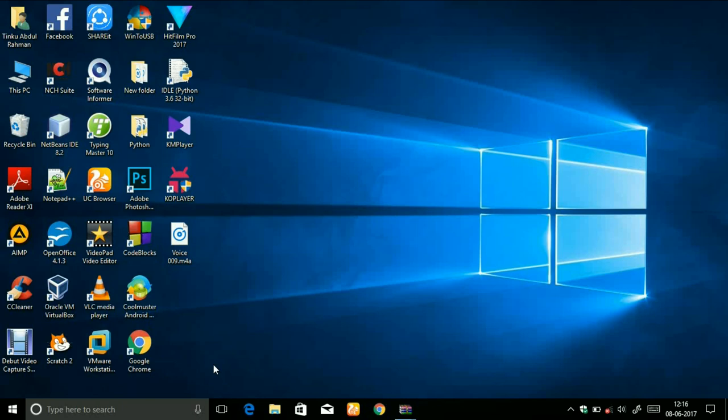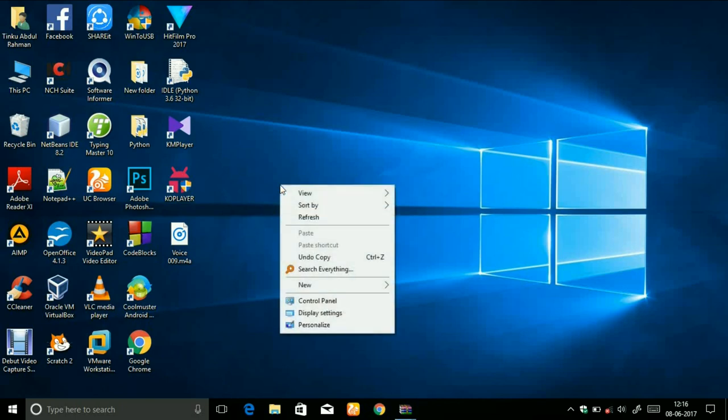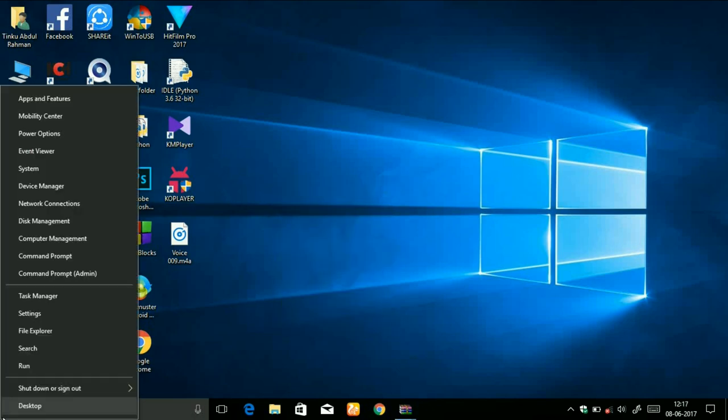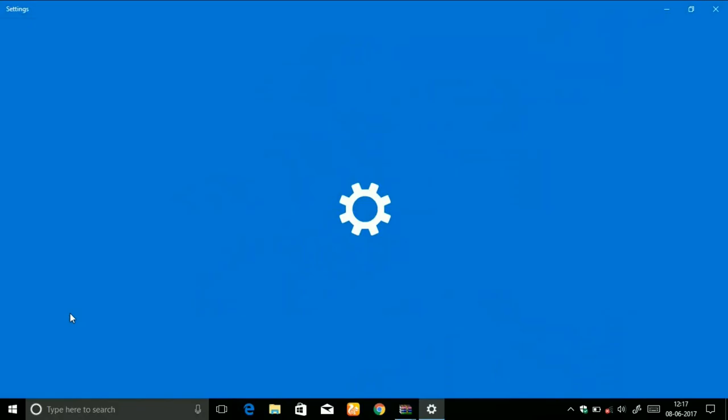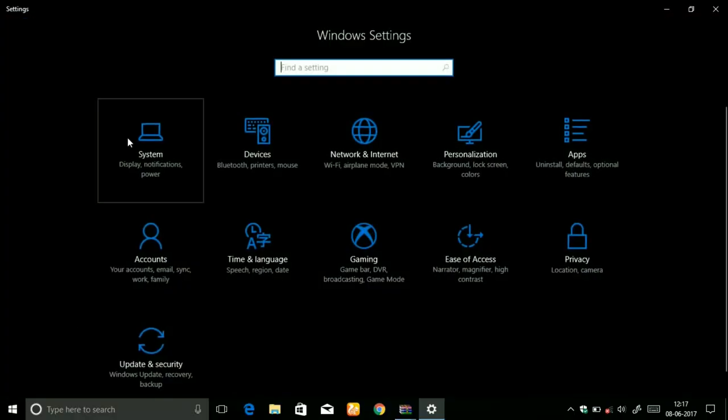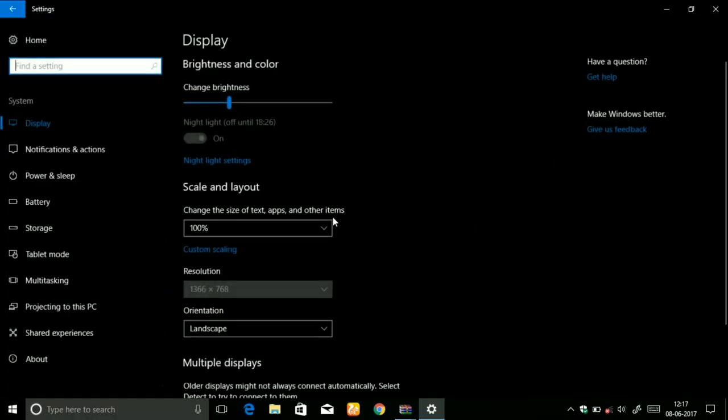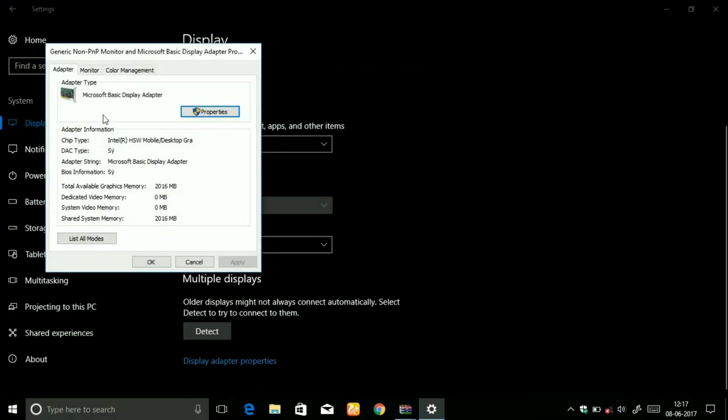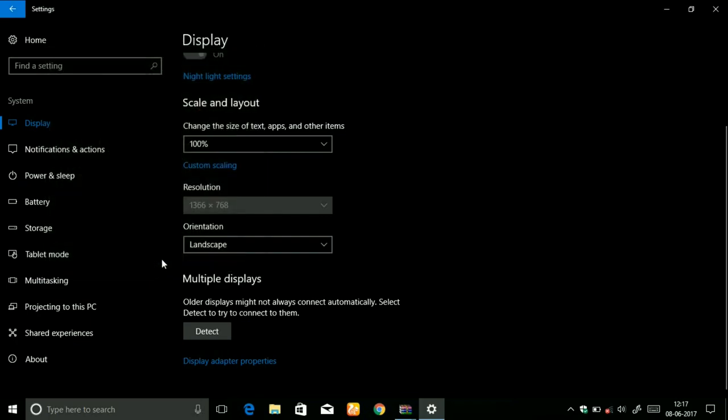First of all, let me show you I don't have Intel HD graphics right now. You can see here, let me show you once again by going to the settings. Let's go to settings, then system, and here display adapters. You can see here it is the Microsoft basic display adapter.